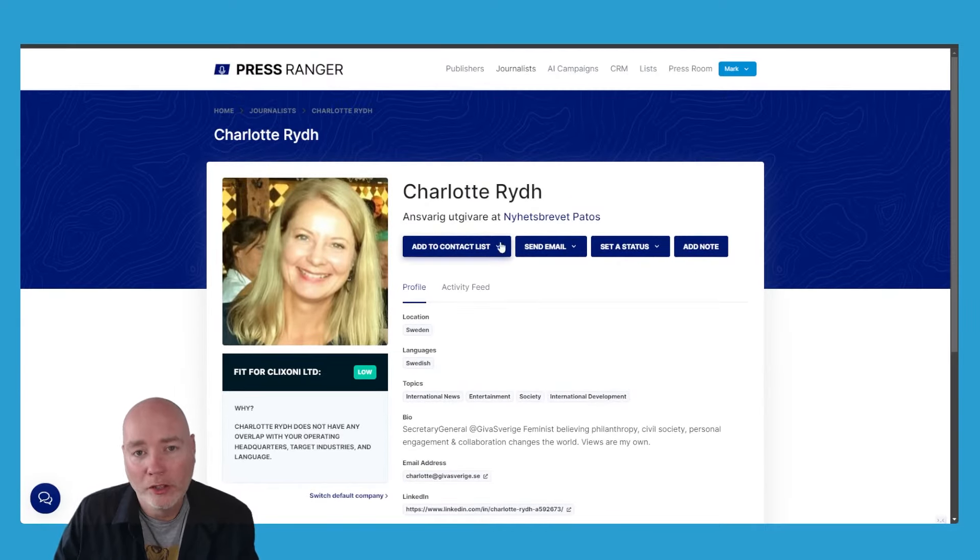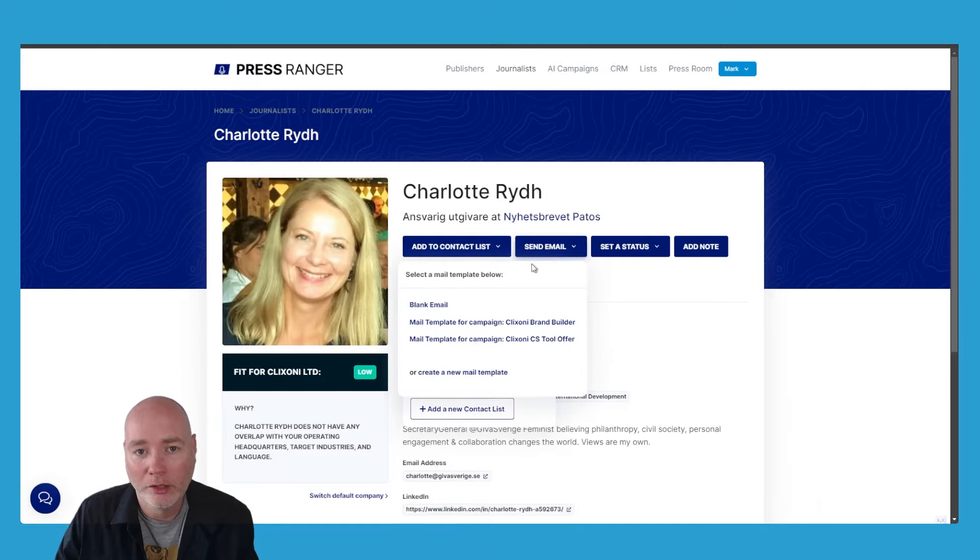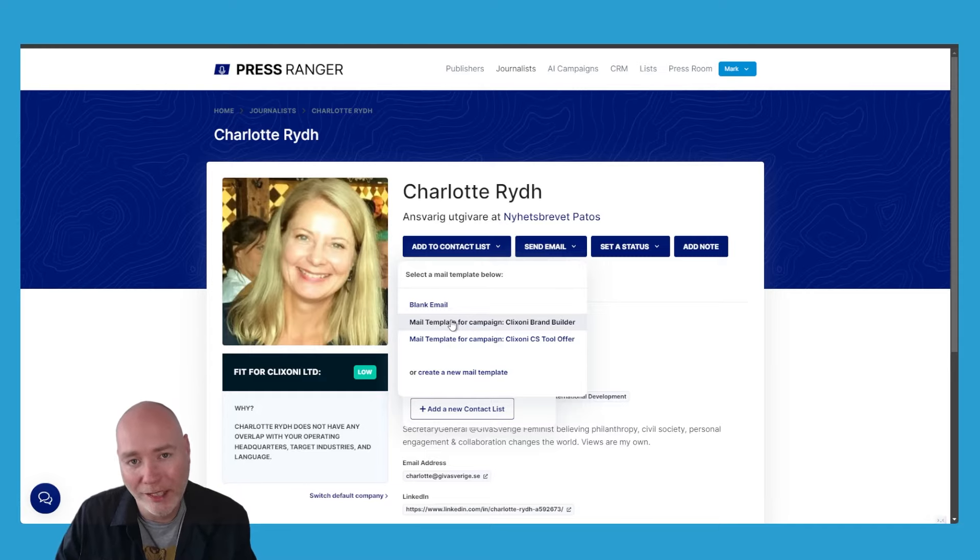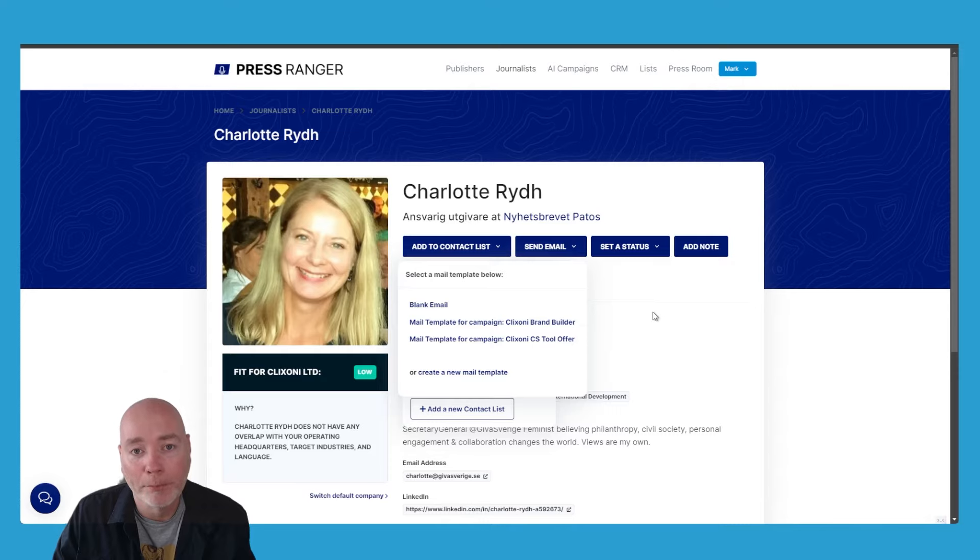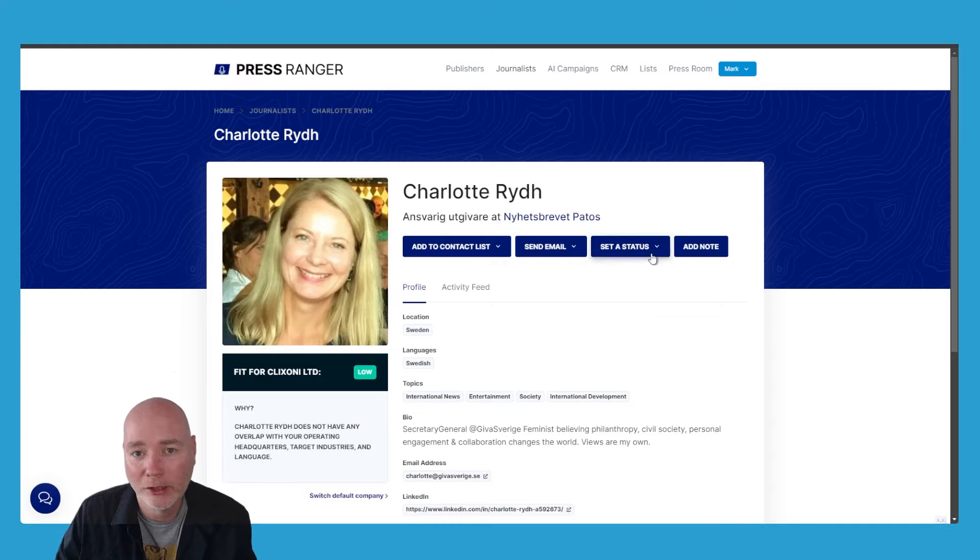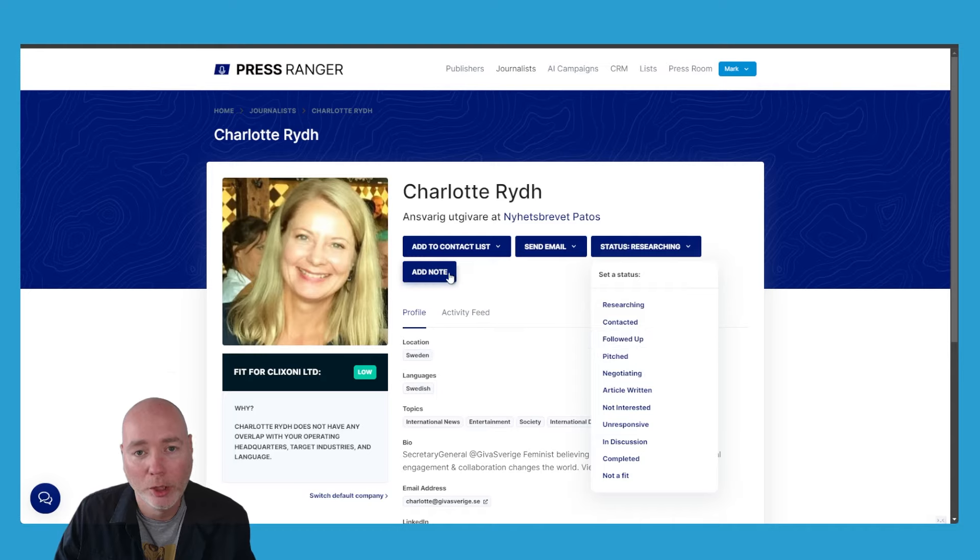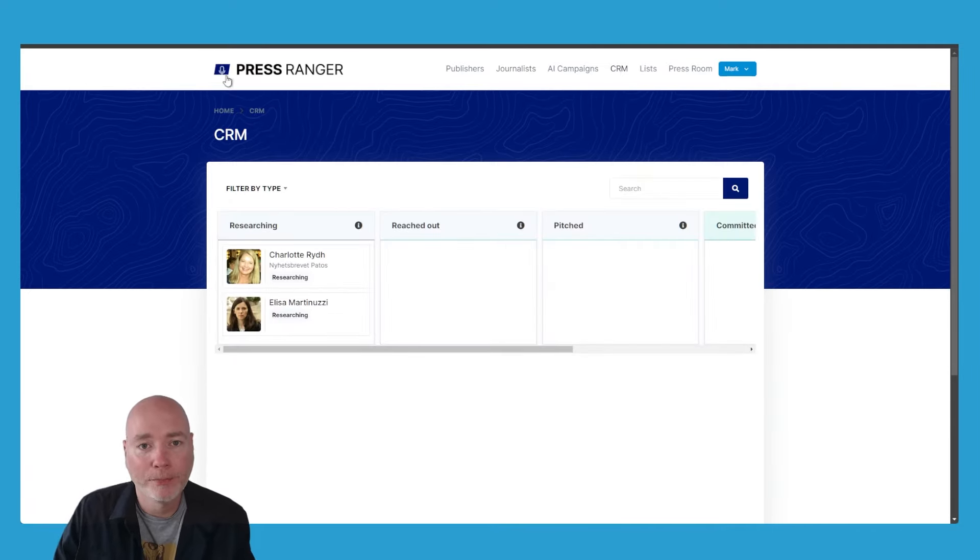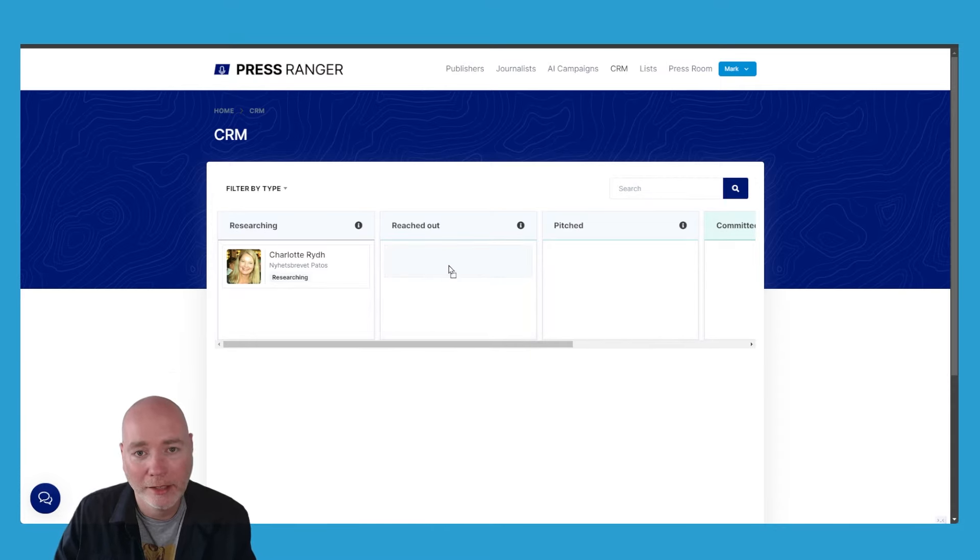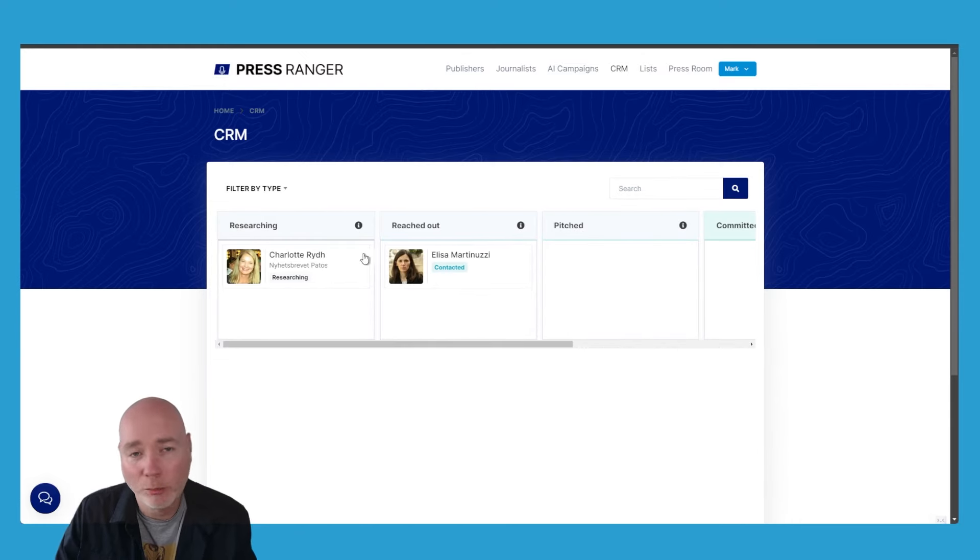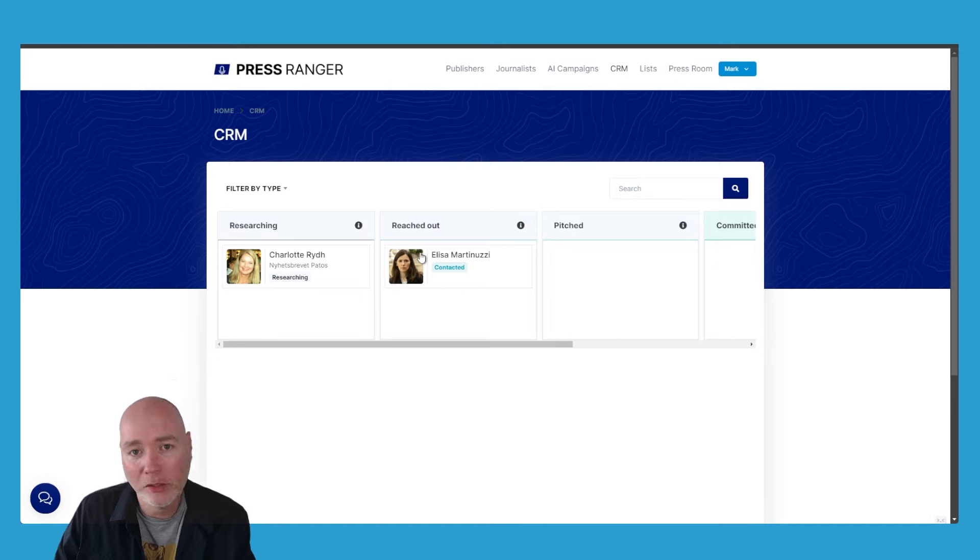With the journalists, you can also add them to contact lists. The platform doesn't at the moment send emails directly. If I click to send an email, it will fire up my Outlook and populate it with a template, or I can just send a blank email. You can add them to a simple CRM Kanban board—researching, contacted, follow-up—or you can add a note. That CRM is very basic, it's just Kanban boards so you can see you've got a couple of people here. You can just drag them across and keep track of all the media contacts that you're reaching out to.